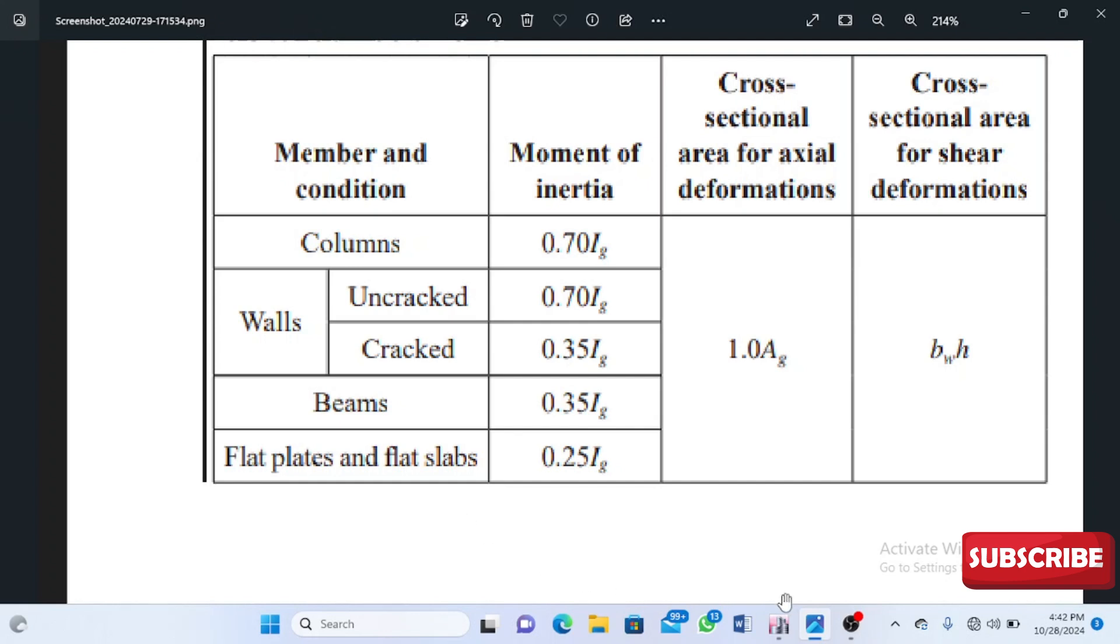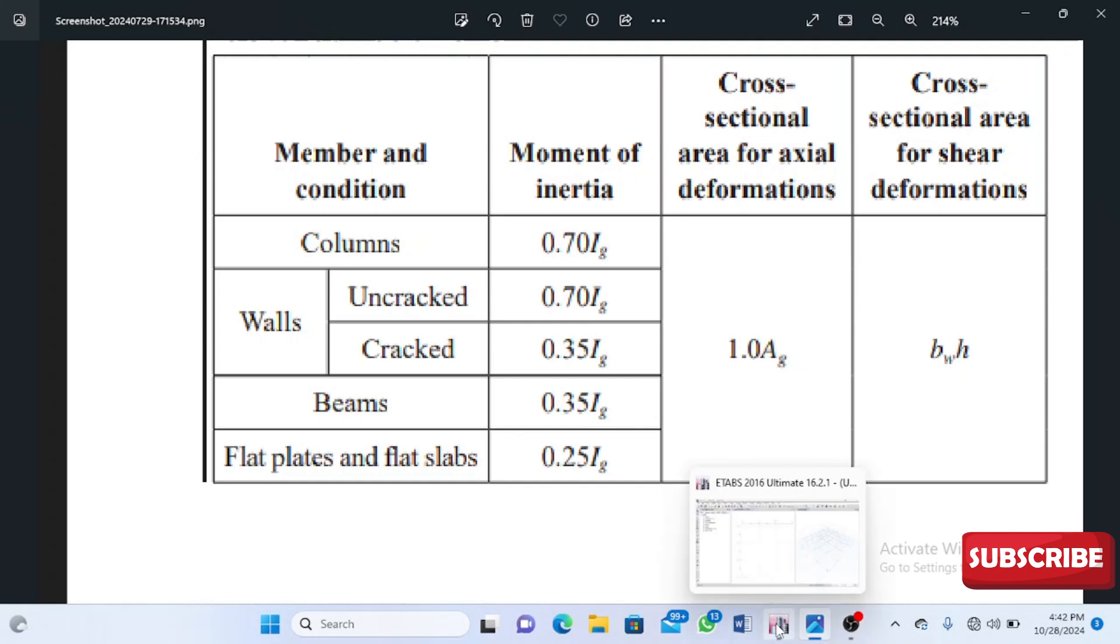Other codes like the Eurocode and BS code talk about reducing it by 50%. Instead of using the full moment of inertia, you use 50% of it. During cracks, everything reduces—the breadth and depth. So we have to reduce the modifiers.